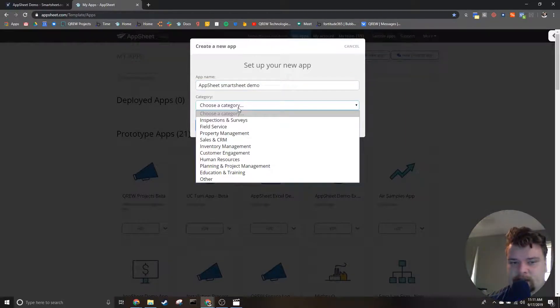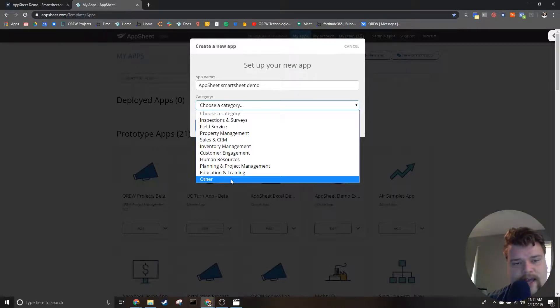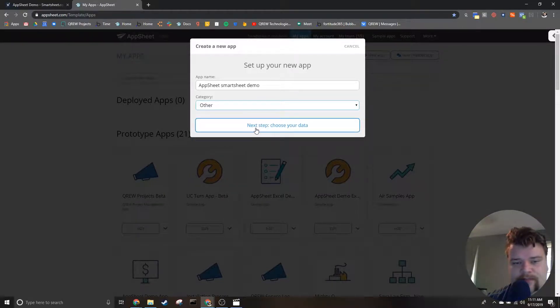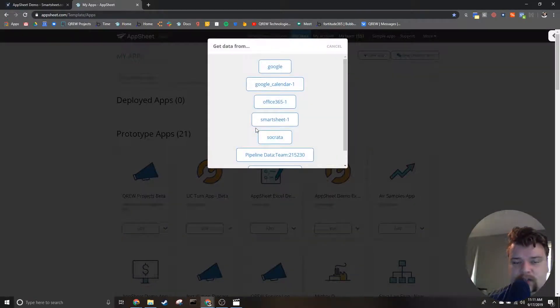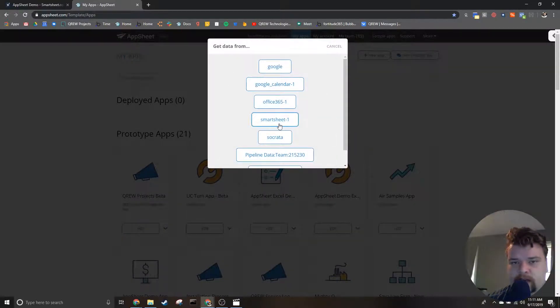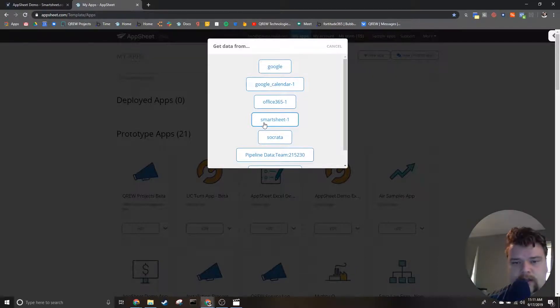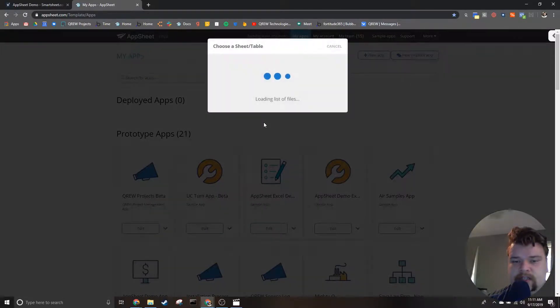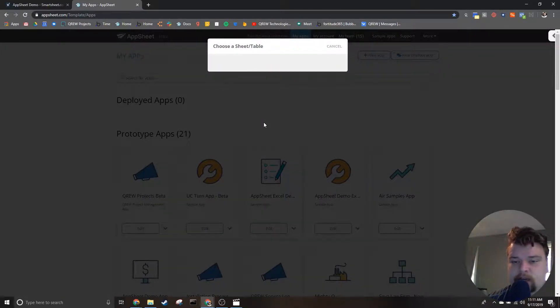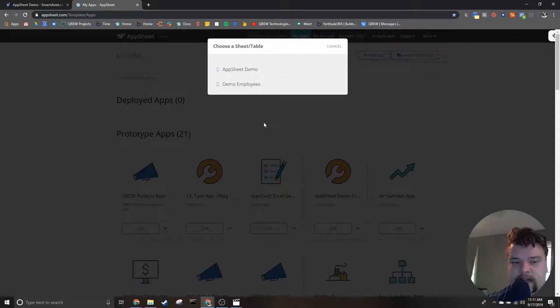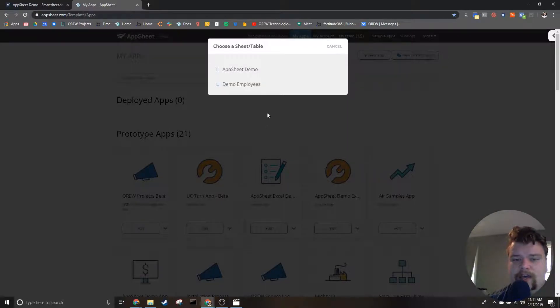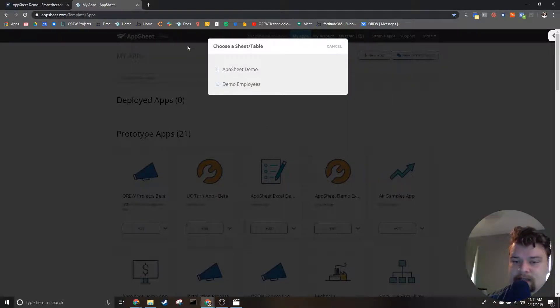Click select your data source. And if you have more than one data source associated with your AppSheet account, then you're going to want to select the source that goes with the SmartSheet data we are trying to use. If you didn't have more than one data source, you should have been immediately taken to this screen here.